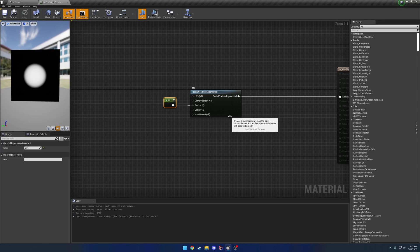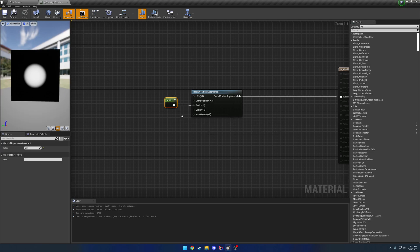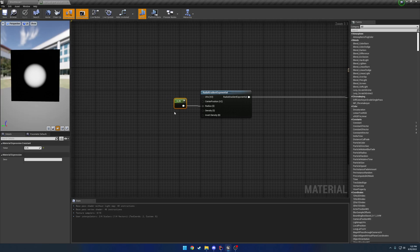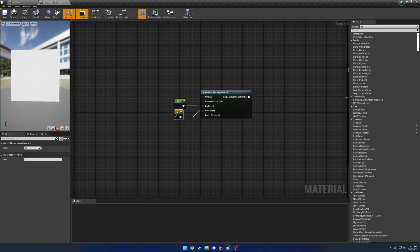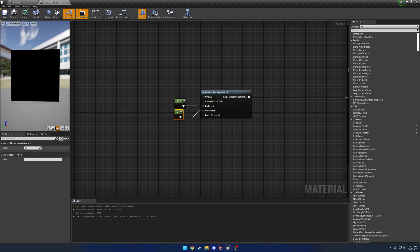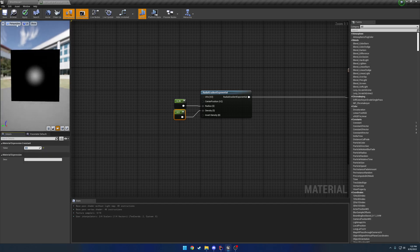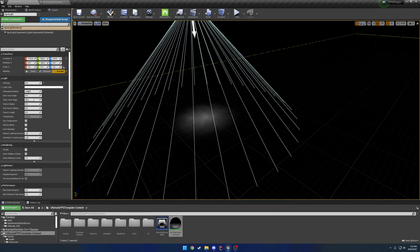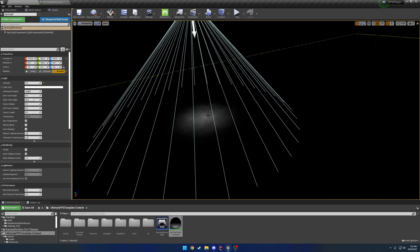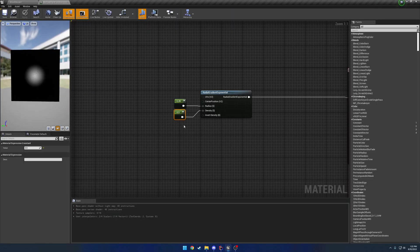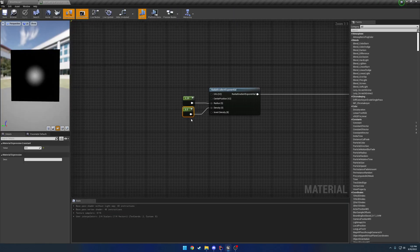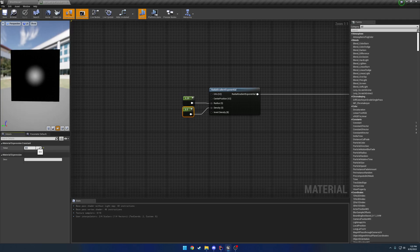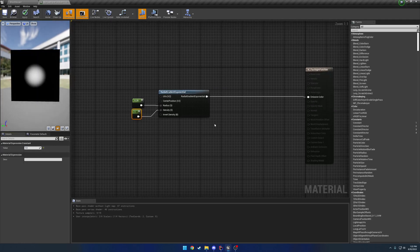From here, we can tweak other things. So let's look at what the density does. If I plug that into zero, we have nothing. If I plug that into one, we have it harsher. If I do 0.5, we have it softer. So it's kind of like how it blends from the outside. It's softer and then gets harder to the inside.